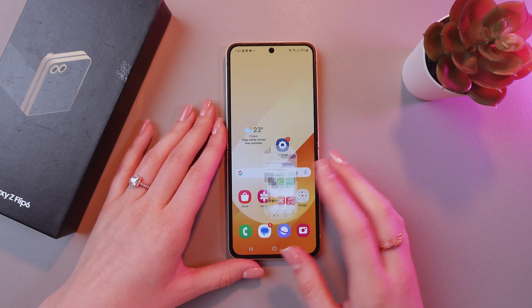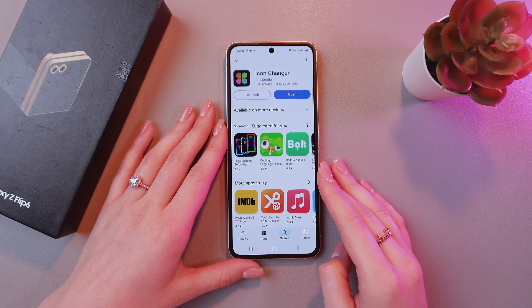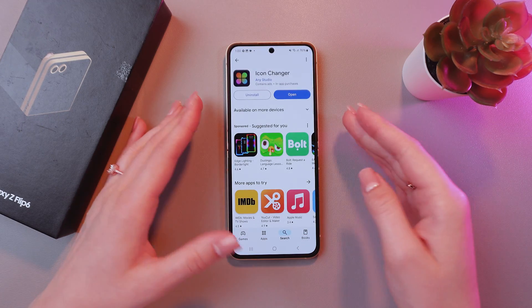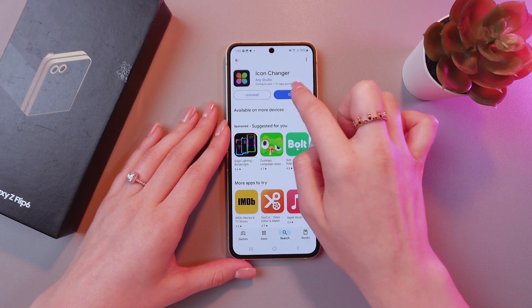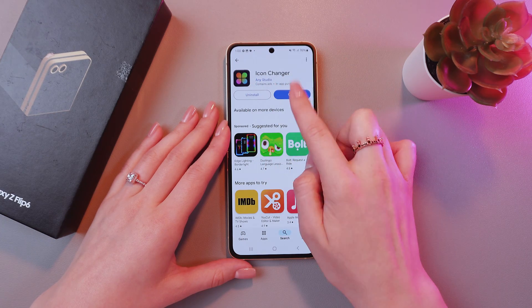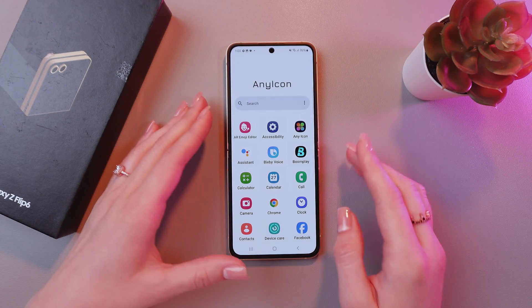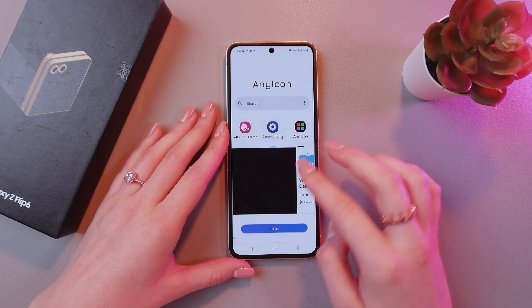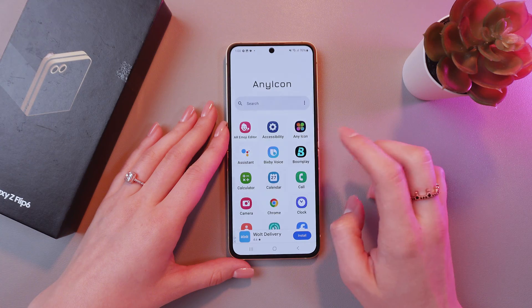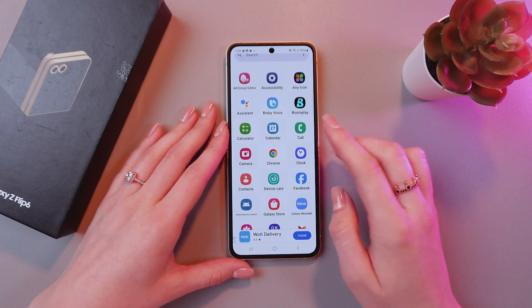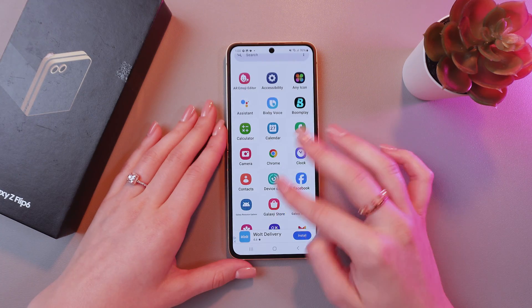For this, let's just open Play Store and here we need to install this icon changer. After this, we just need to open it and choose any application we want to customize.